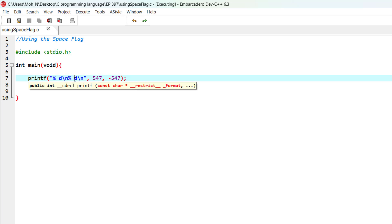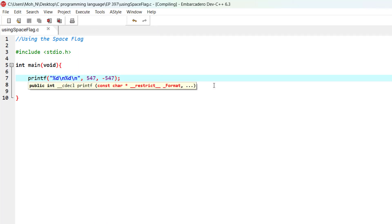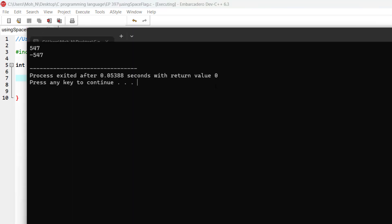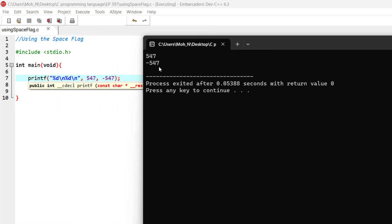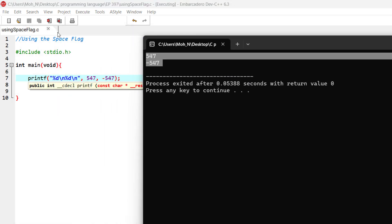In case if we remove the spaces from these conversion specifiers, then we would not have properly aligned two numbers. Now having this flag space can help to make a well-designed output using printf.